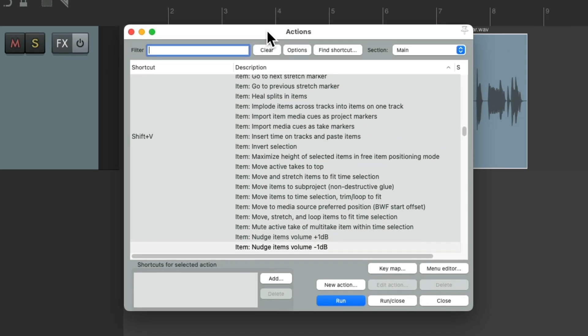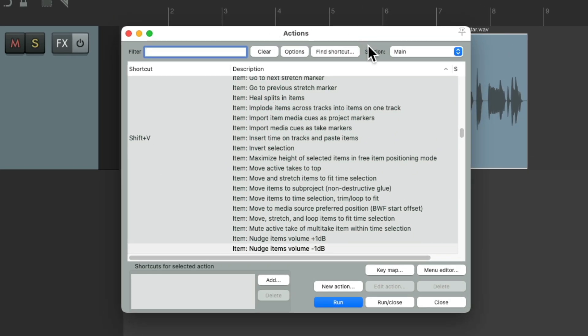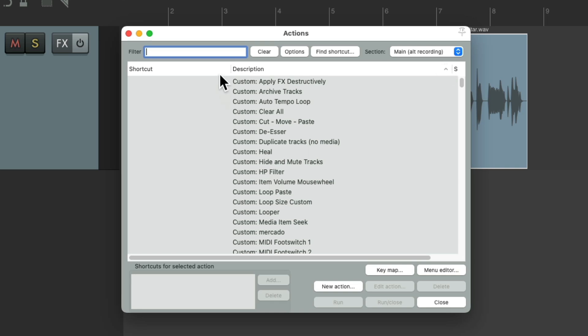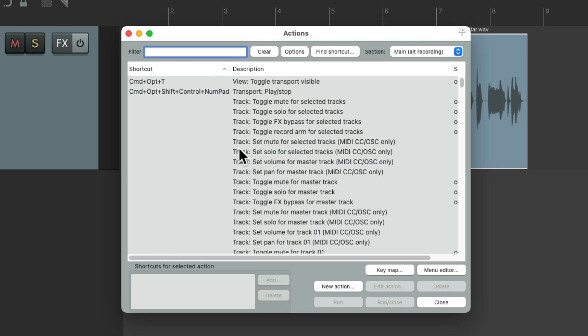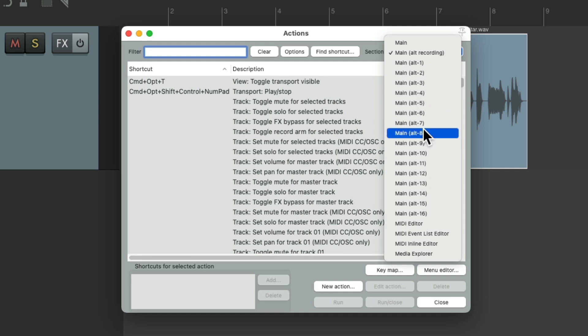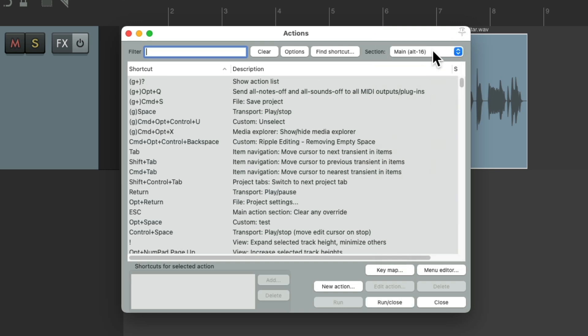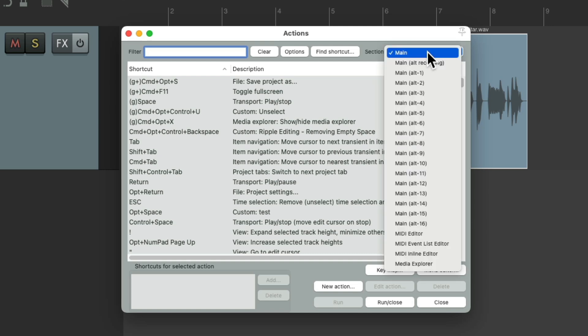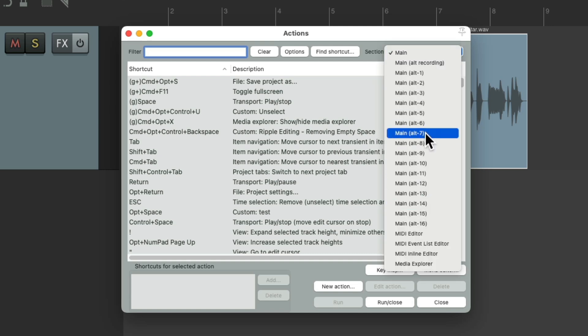Let's bring this back up here. Now over here, we have our sections. This is the main section for the Arrangement window. But we could also choose Main Alt Recording, which is going to change all the keyboard shortcuts just while we're recording. Or some alternate main sections, 1 through 16, which can change temporarily to change our keyboard shortcuts, and then go back to the main section when we're done. So we could use different keyboard shortcuts with different sets of actions using different sections.